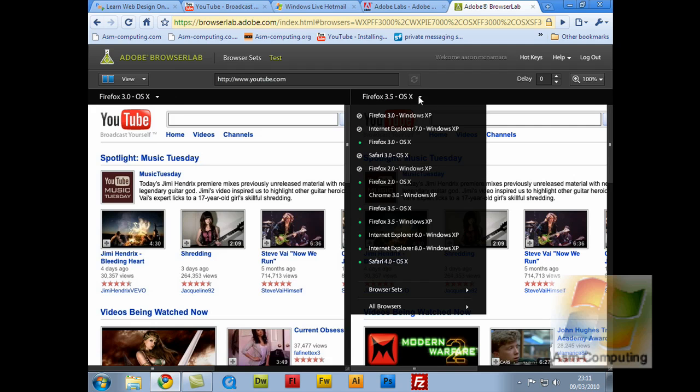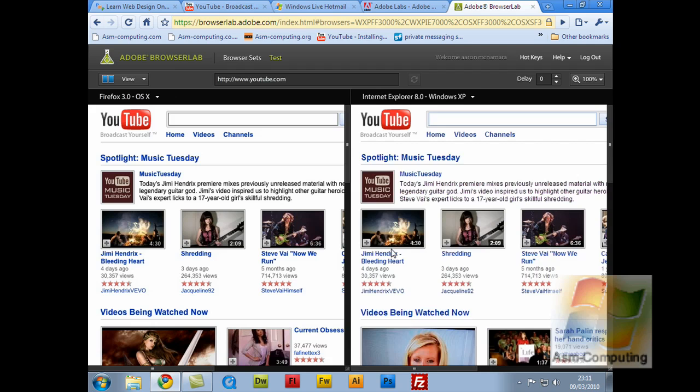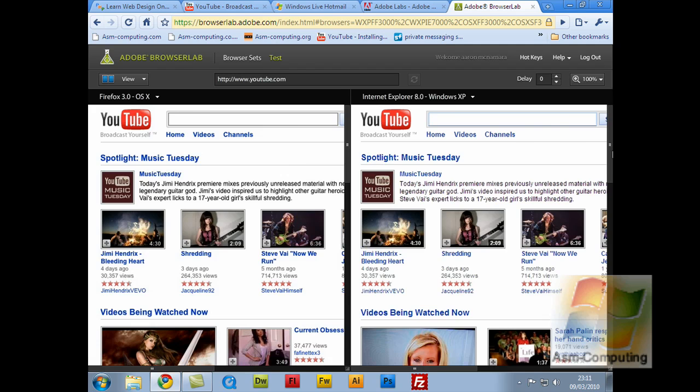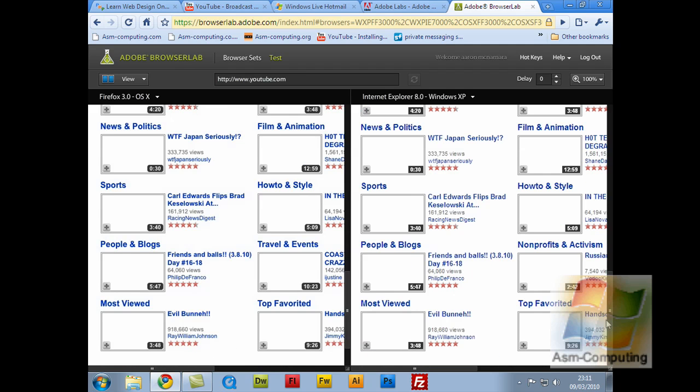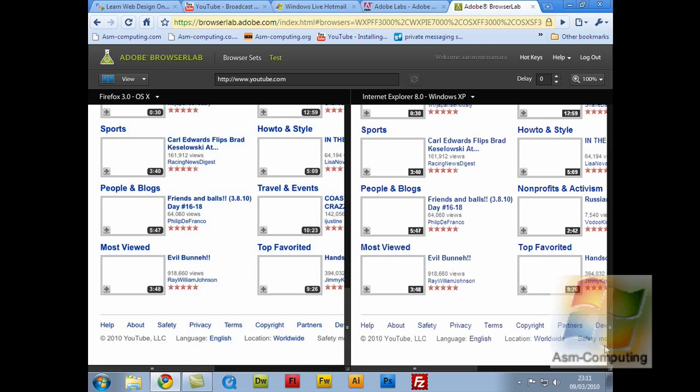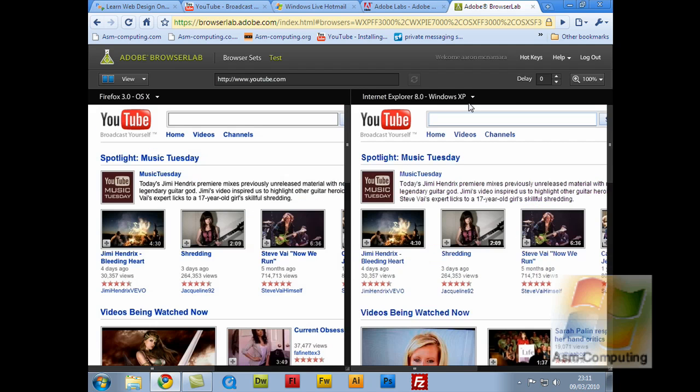So on the drop down menu, you can still just see loading. But if I click Internet Explorer 8 Windows XP version, you can see it's the same exact picture. Obviously it's different content, videos being watched, but obviously that doesn't matter. So we can scroll down. And we can just basically see the difference, if there is any, in the site.